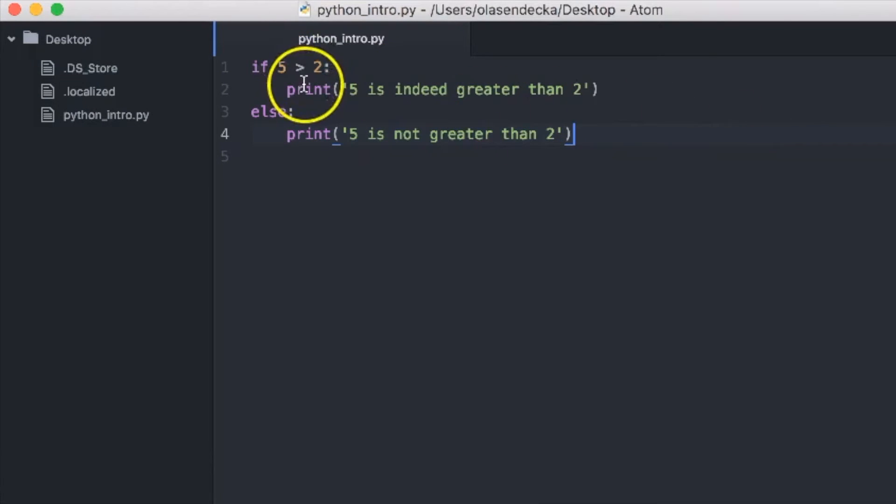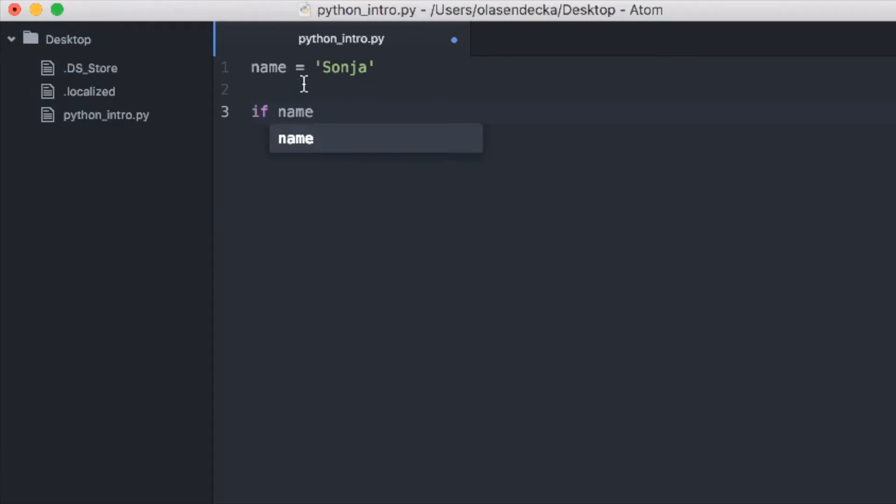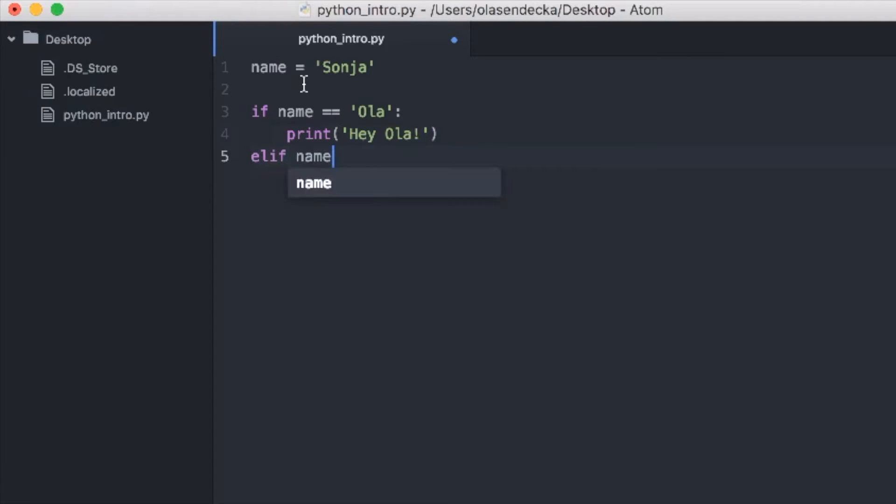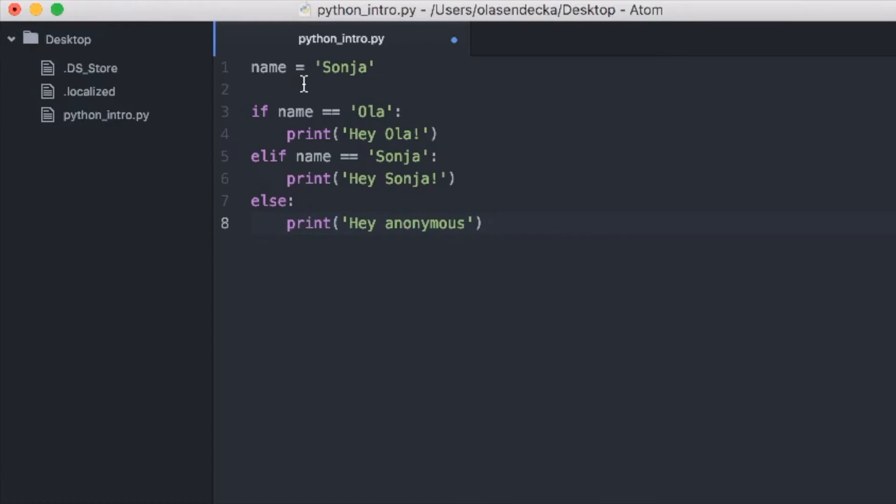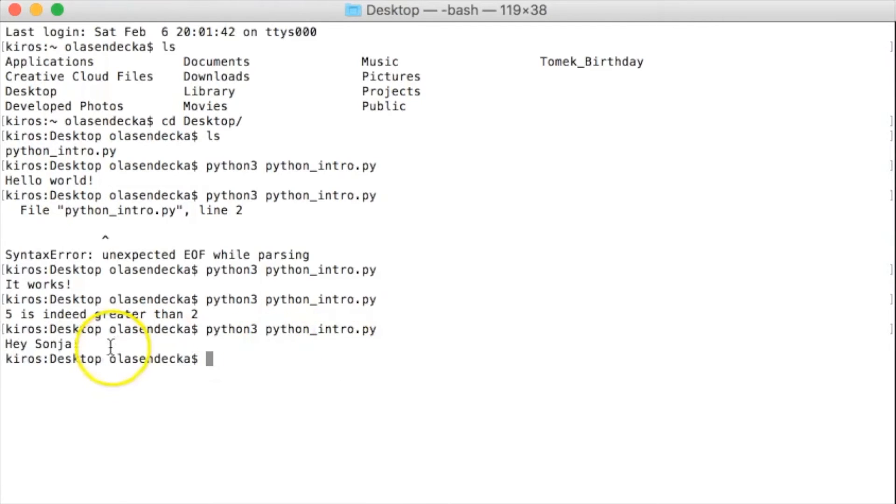Okay, let's create something more sensible. We will remove everything from the file and define variable name. This time we would like to store the name, for example Sonja, in a variable. We will call it name. And depending on the value of the name we will decide what to do. So let's say we want to say hi Ola if the name is Ola, hi Sonja if the name is Sonja and hey Anonymous otherwise. We could use if else statement for that, but Python provides something more handy. And it's called elif. It works a little bit like if, but it must be put in between if and else. Okay, let's see it in action. Now let's execute it in console. python3 python_intro. And we have hey Sonja,